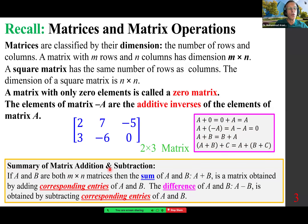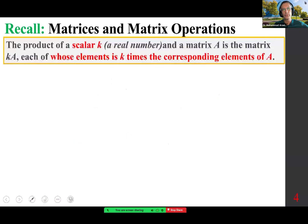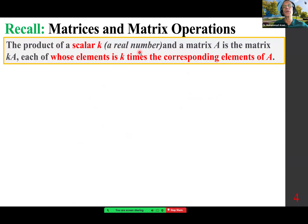Summary of matrix addition and subtraction: if A and B are both n by n matrices, then the sum A plus B is a matrix obtained by adding corresponding entries of A and B. The difference A minus B is obtained by subtracting corresponding entries. The product of a scalar K — meaning a real number — and a matrix A is the matrix KA, each of whose elements is K times the corresponding element of A.